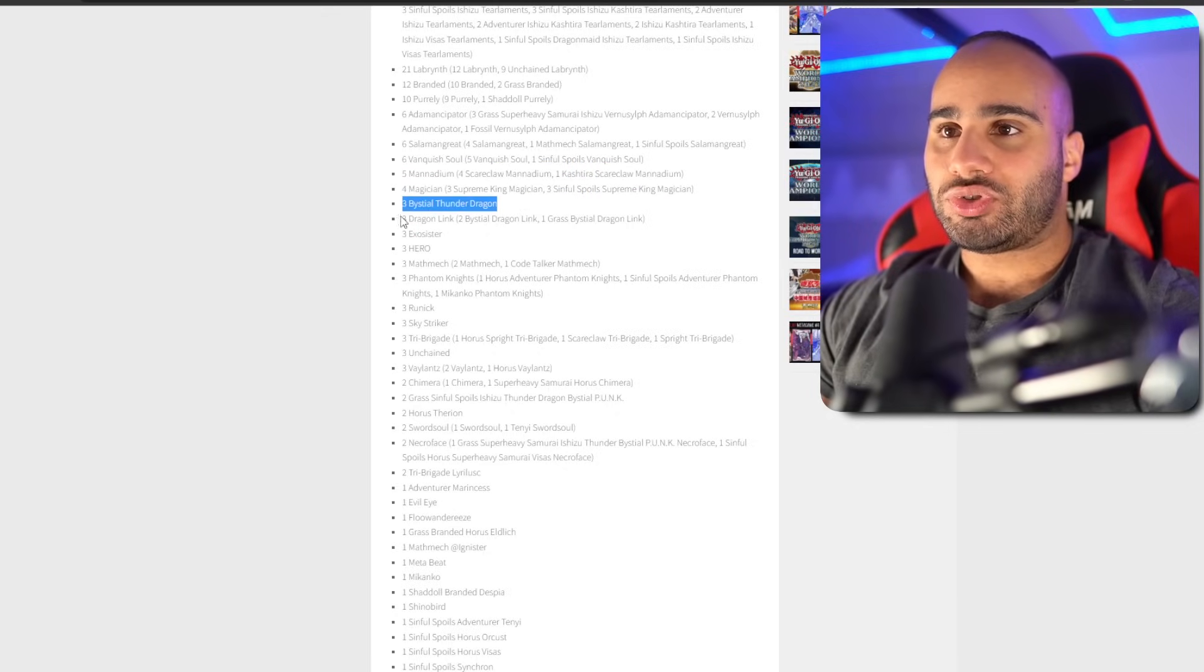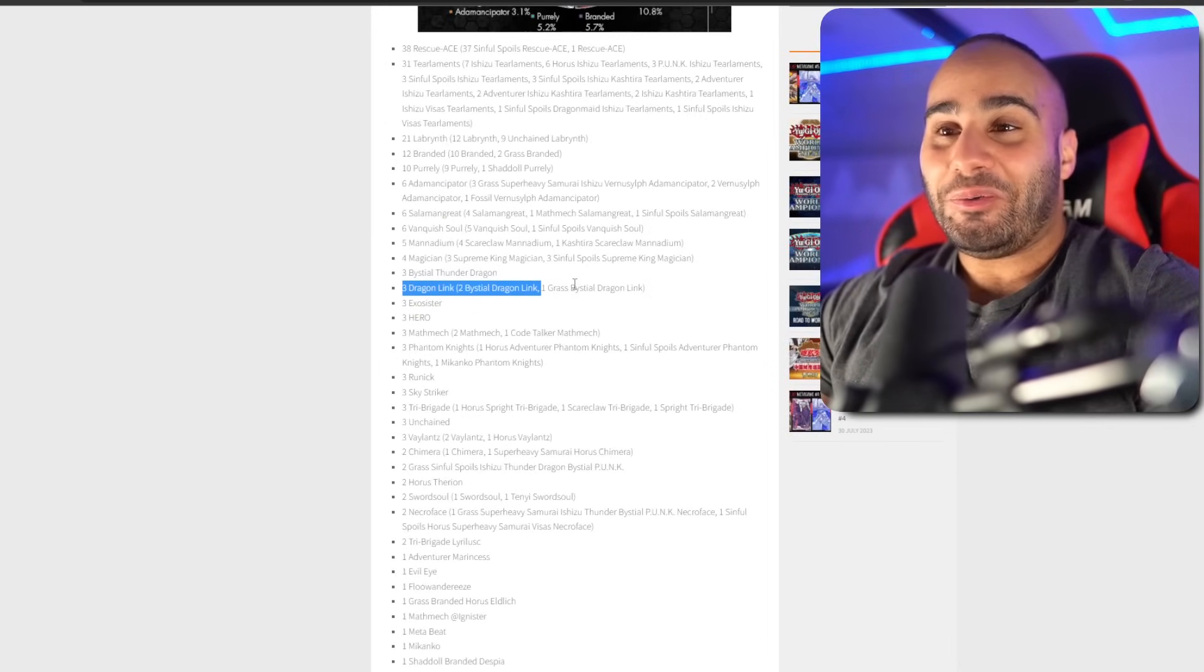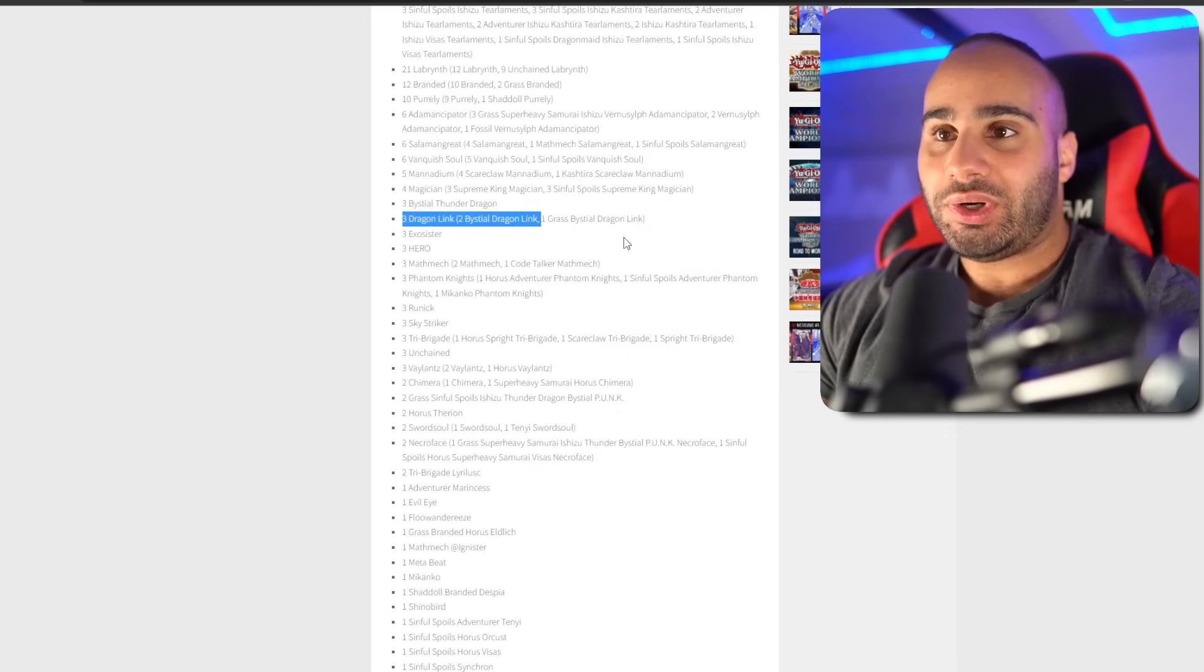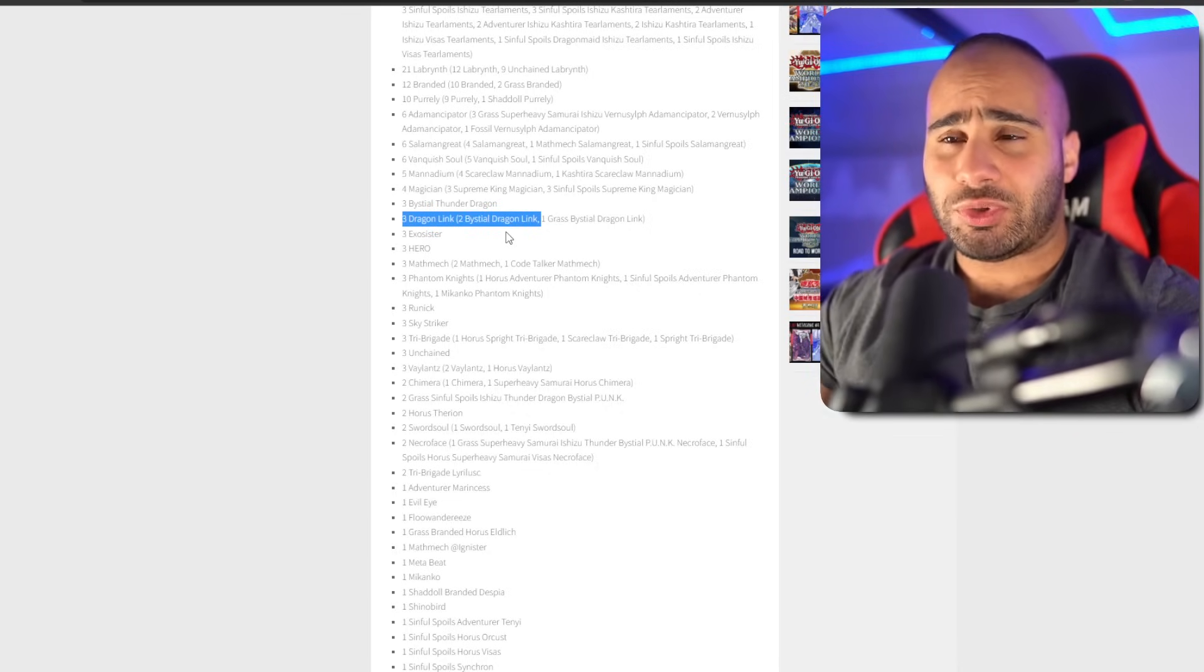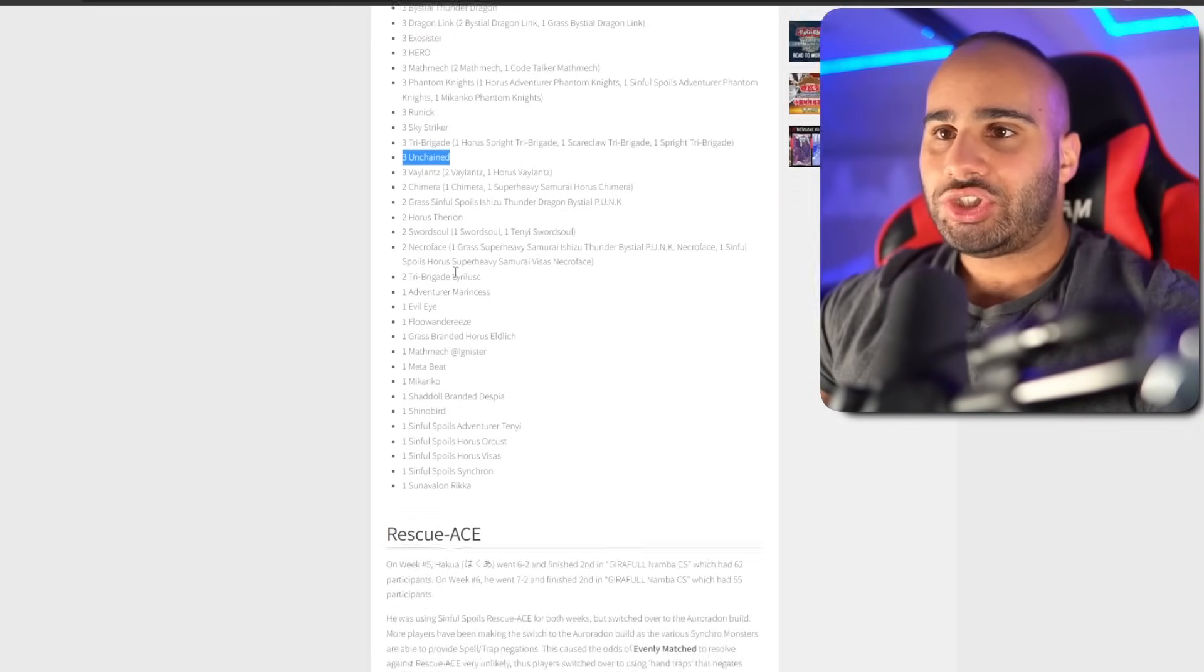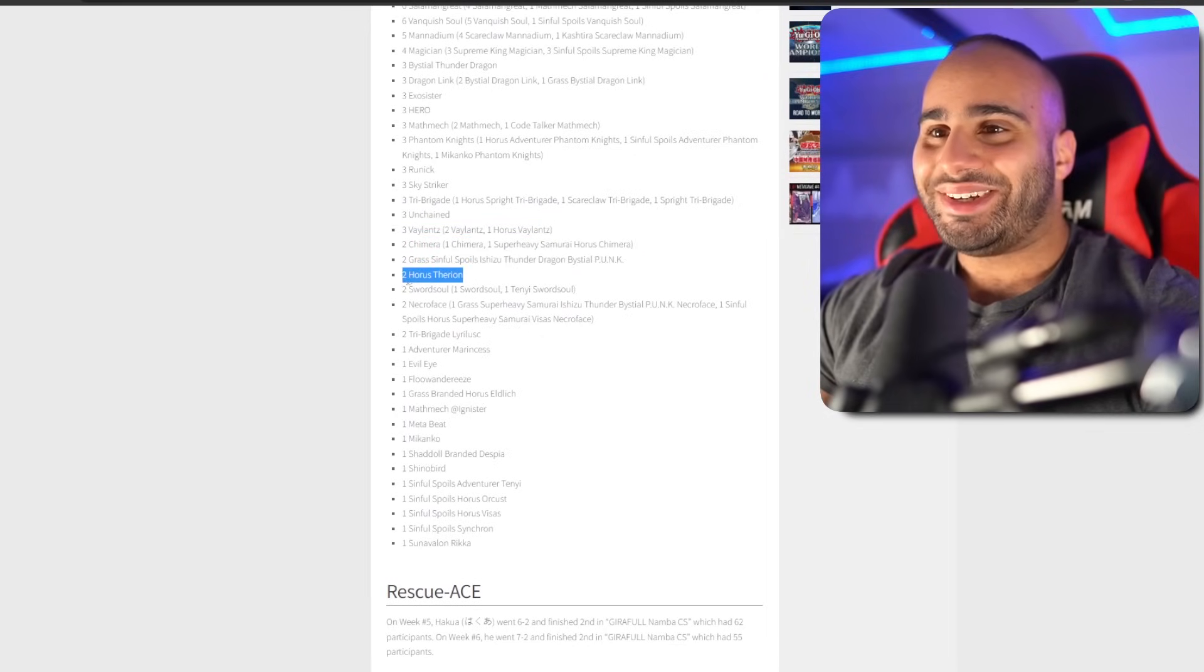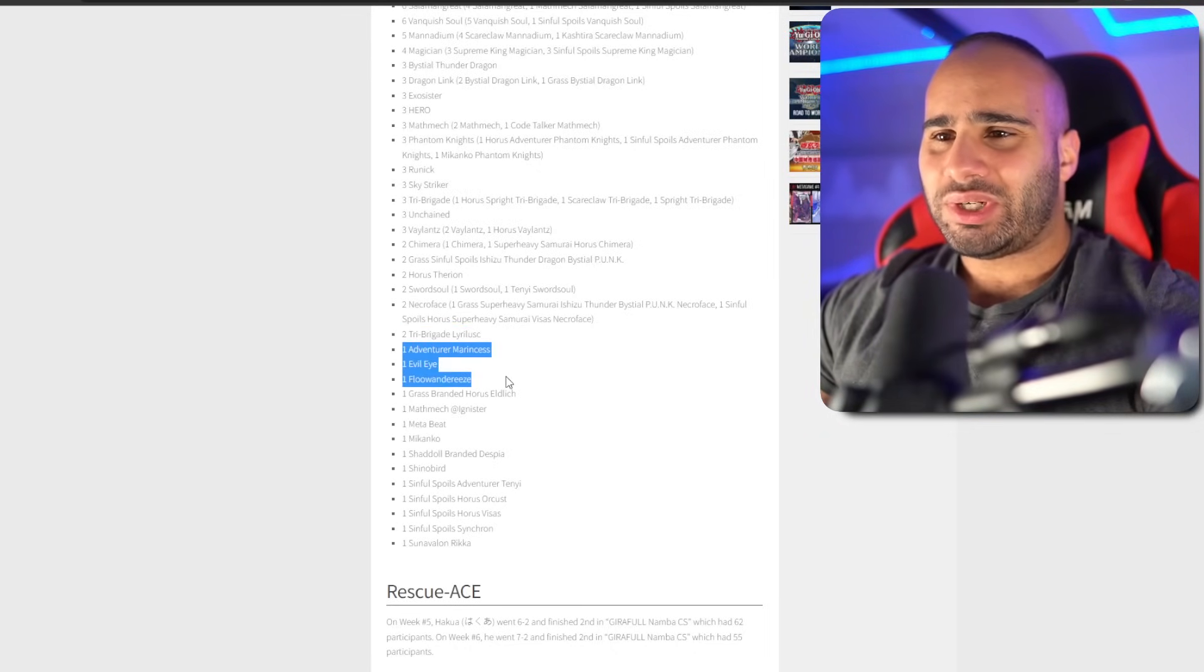Magician, Bystial Thunder Dragon, Dragon Link. It's hilarious how almost nobody's playing that deck here. But again, in one world it's crazy. How are things so much different? Sure, Maxx C is a thing, but it's not a combo deck. It can play so much on the opponent's turn. So I really don't understand how it's just never doing well at all over there. And also, they're the innovators. I think it's the Chinese who actually came up with Dragon Link. Exosister, Hero, Mathmech, Huge Deception. It used to be so much better. Phantom Knight, Runick, Sky Striker, Tri-Brigade, Unchained, Vaylantz, what the heck. Chimera, that's honestly a pretty big downgrade. It was so much better before.